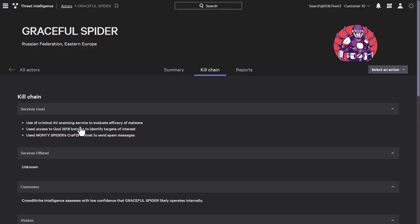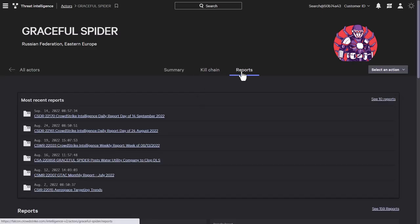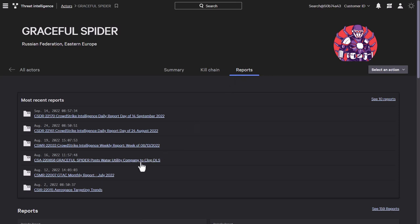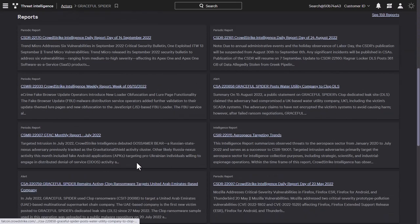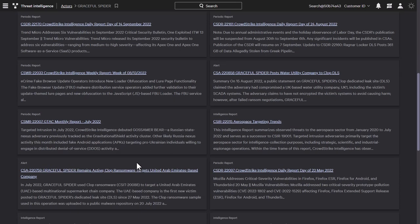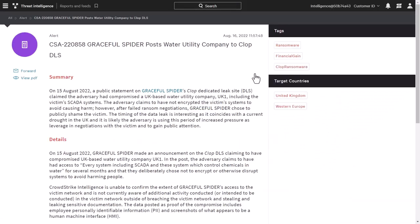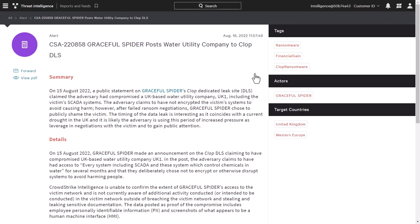Back on our actor page, we can click on the reports tab to show any intelligence reports connected with this actor. These provide the latest information discovered about this adversary, such as campaigns or methods of attack. It allows you to take proactive steps to protect against them in the future.